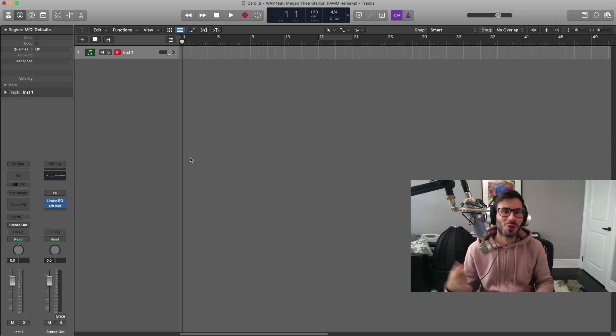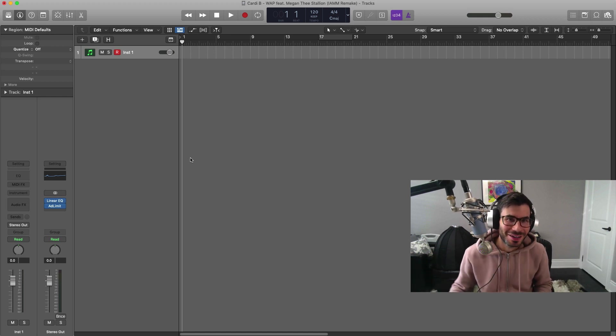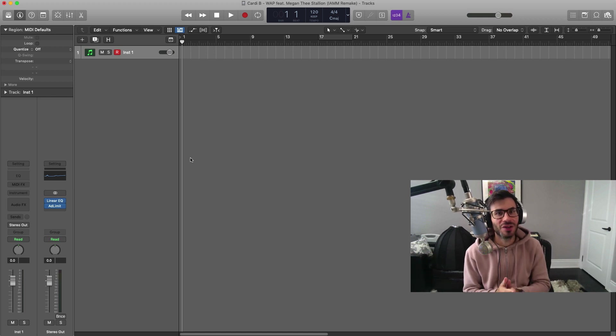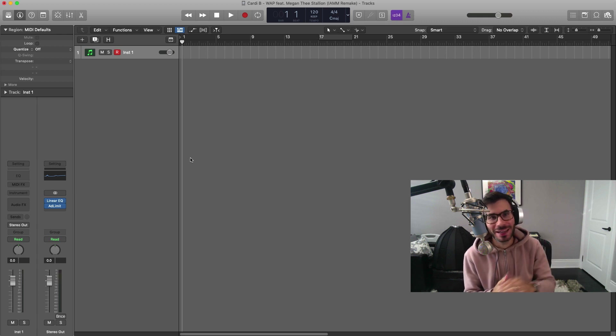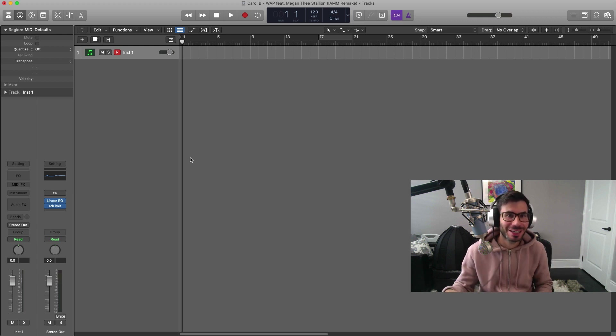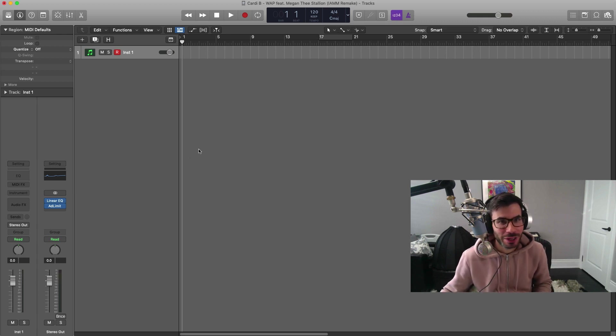What's good YouTube? It's Adam from iMusicMoGo and welcome to another remake video. In this one we're going to go ahead and remake Cardi B's track WAP featuring Megan Thee Stallion. So let's get straight to it.